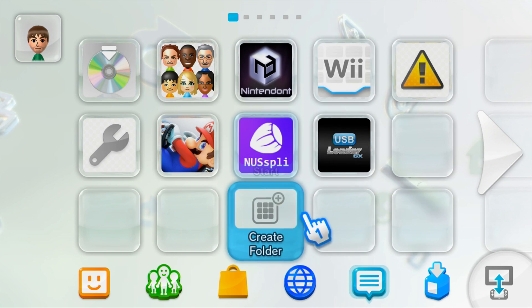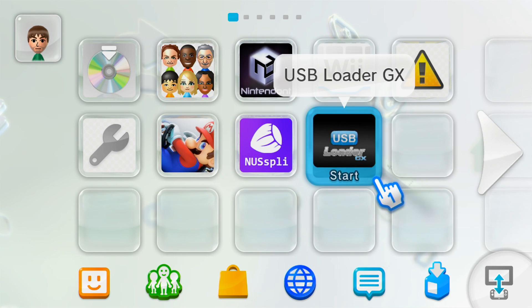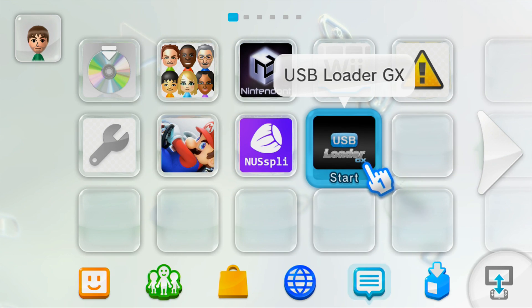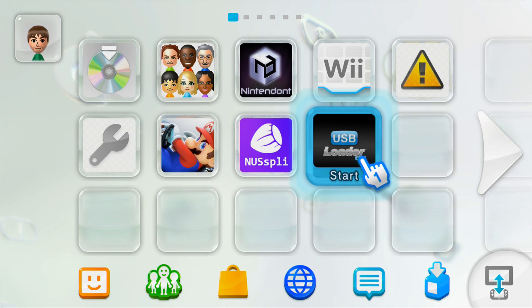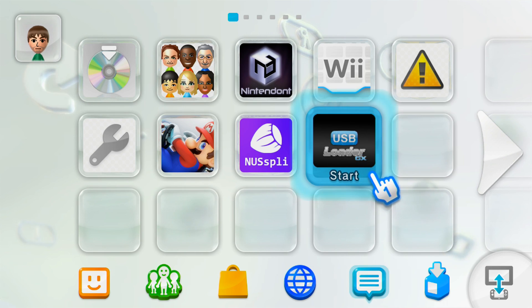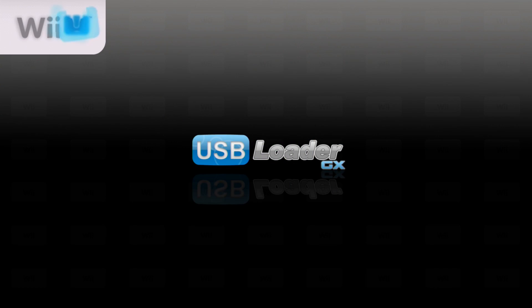Today I'm going to show you how to get the USB Loader GX channel on your Wii U menu. This will save you the steps of going into your virtual Wii, into the homebrew channel, and then into USB Loader. You can just get onto USB Loader right from the Wii U menu. So let's get started.